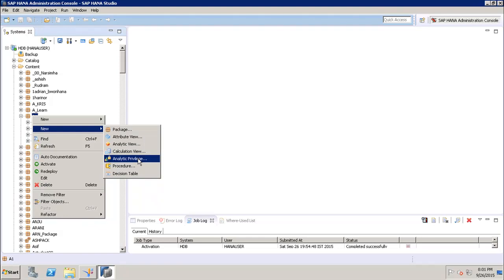So what is the use of analytic privilege? Analytic privileges are used to limit access on SAP HANA information views. We can assign different types of rights to different users on different components of a view. Sometimes it is required that data in the same view should not be accessible to other users who don't have a relevant requirement for that data.